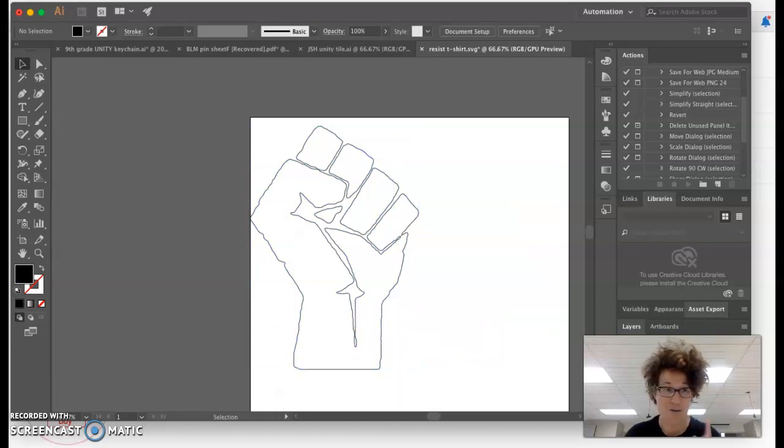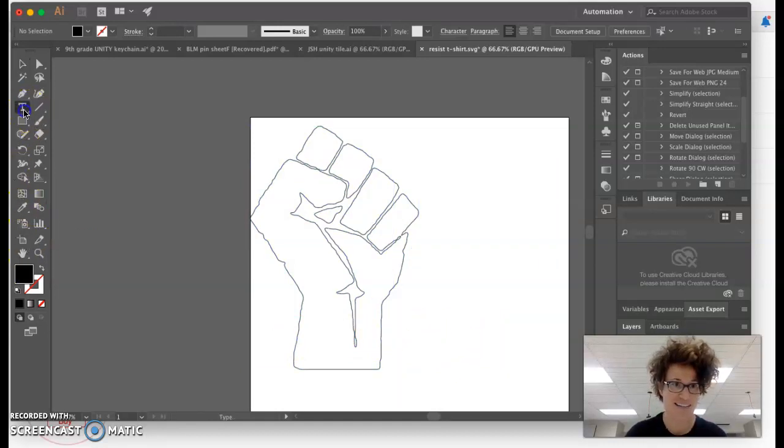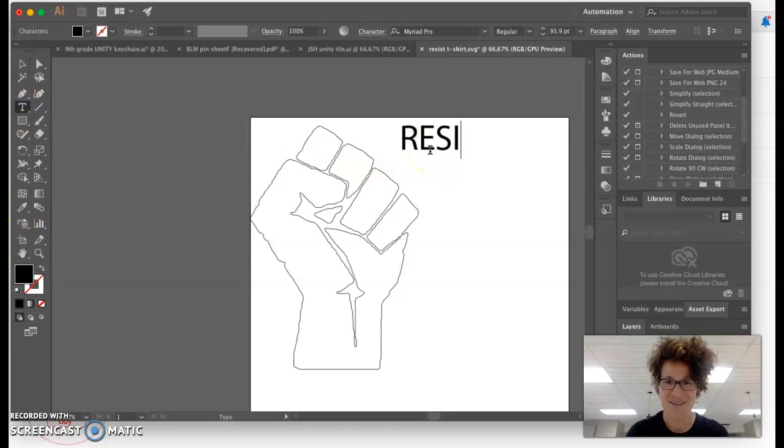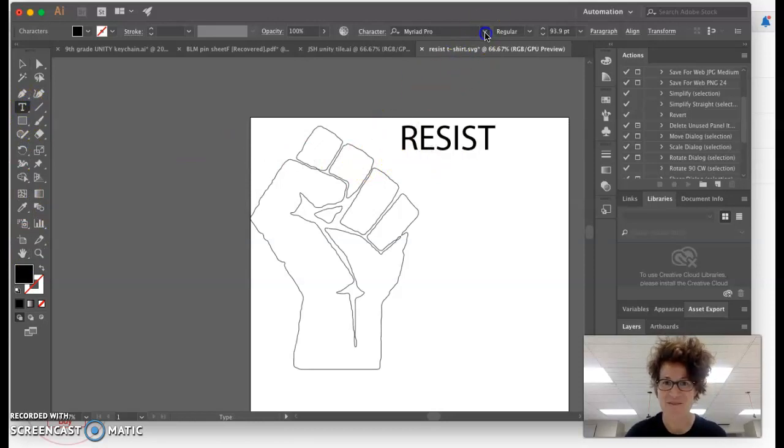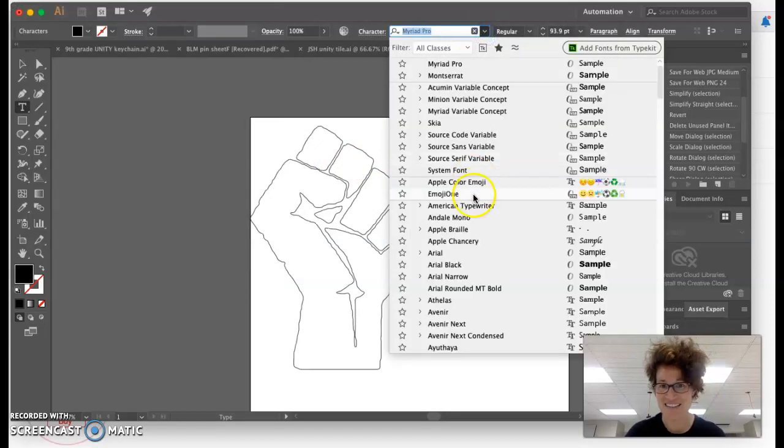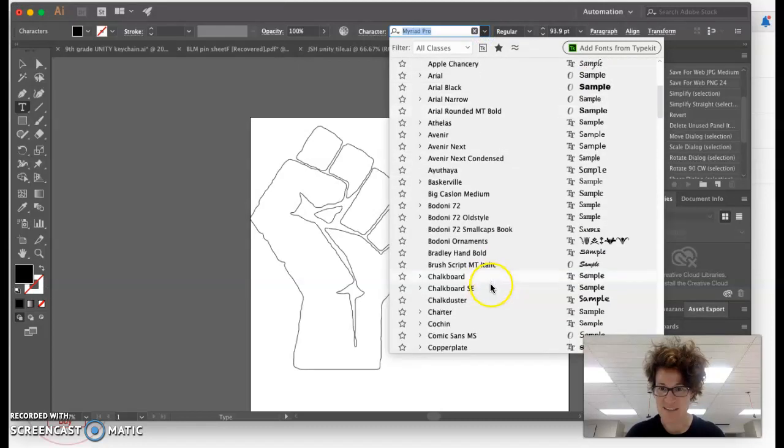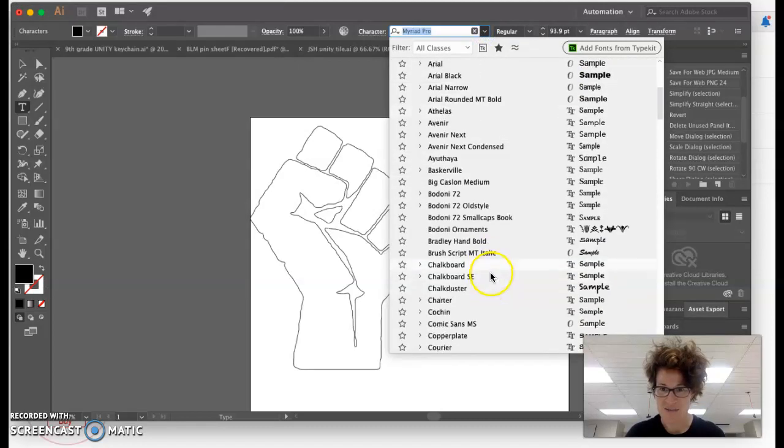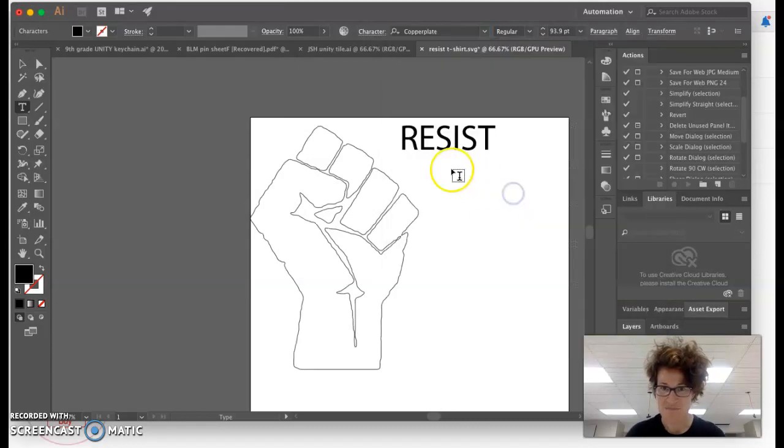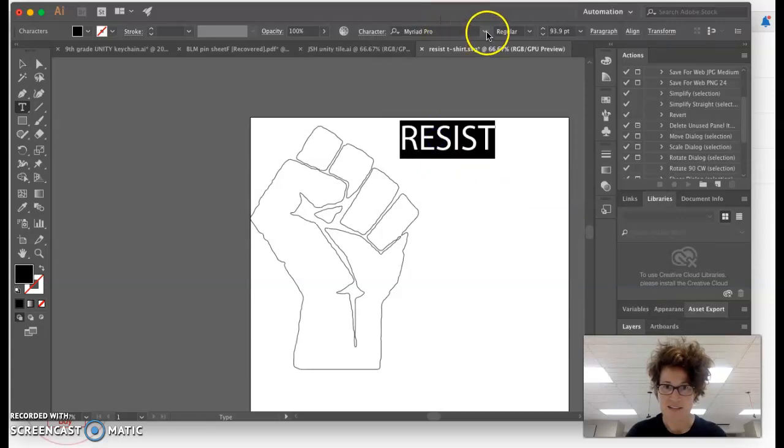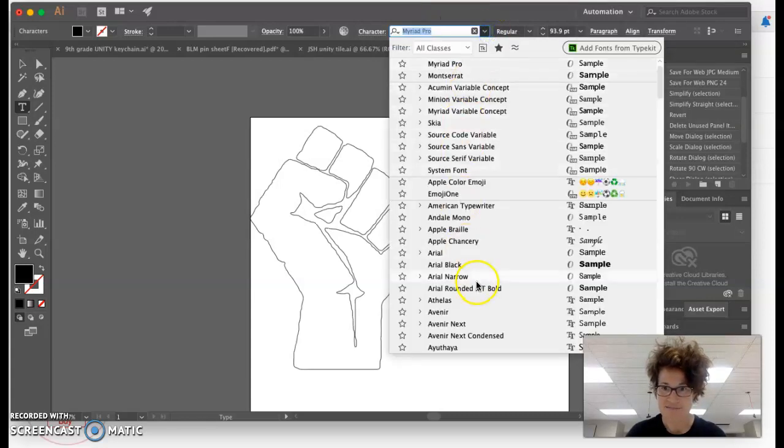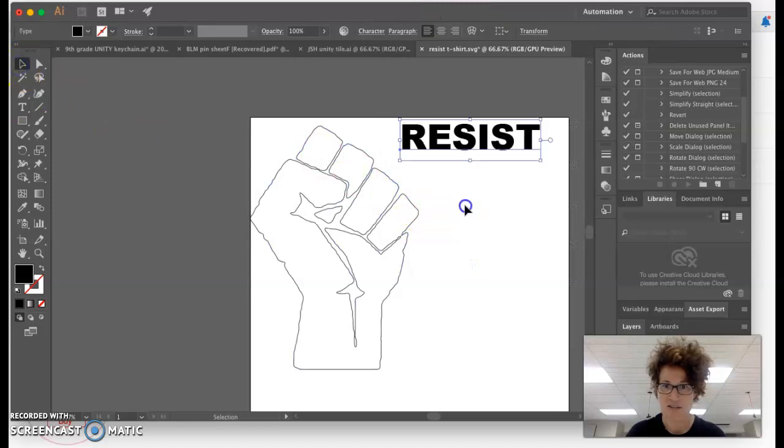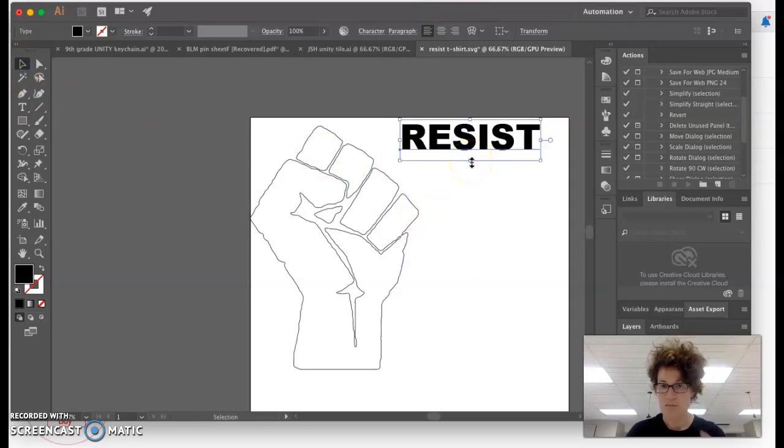One other pro tip. This is a fun workaround. If I have a font here that I like, let's just find one really quickly for the sake of the example. There we go. So a nice strong font that I want to use. You may run into this problem.